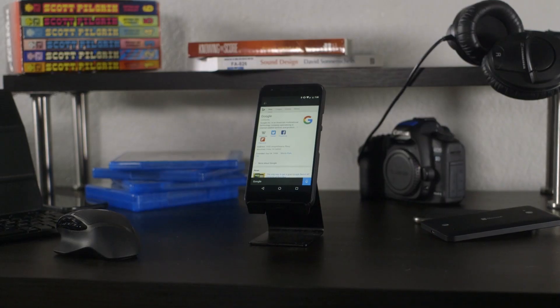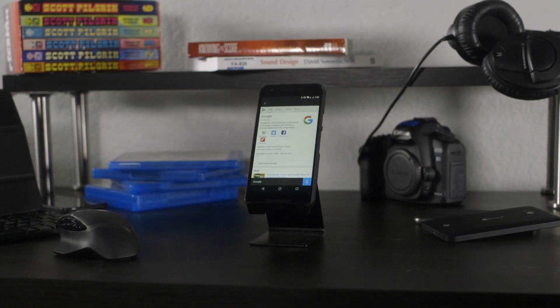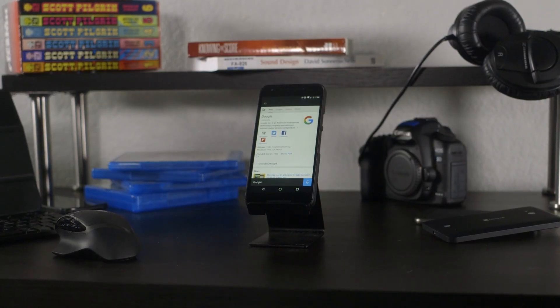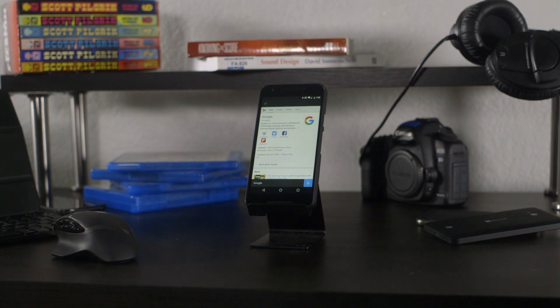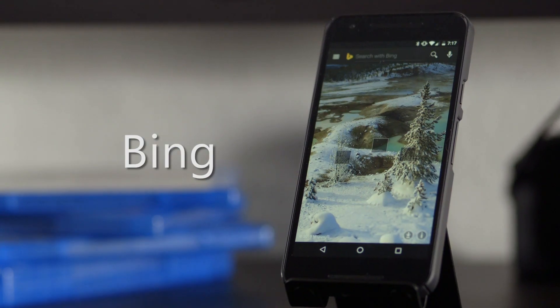Today we're looking at one of the newest and one of the oldest apps in Microsoft's catalog, Cortana and Bing.